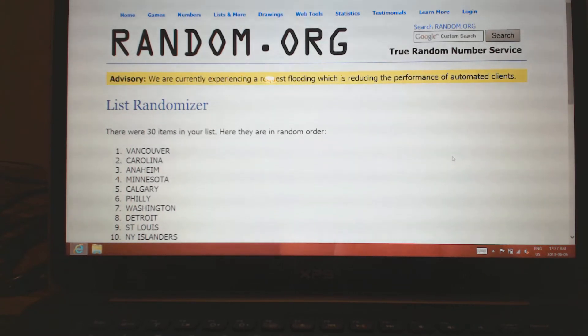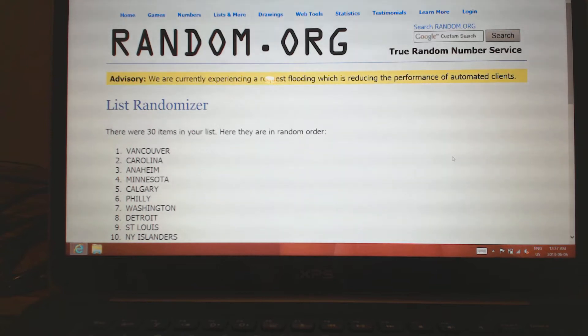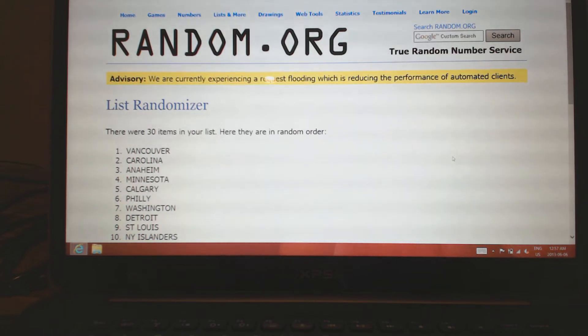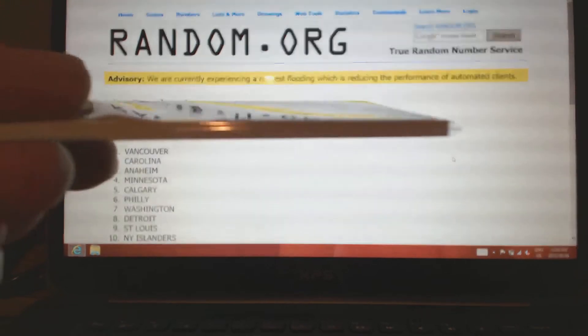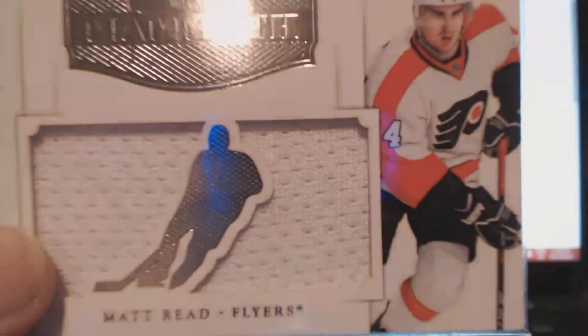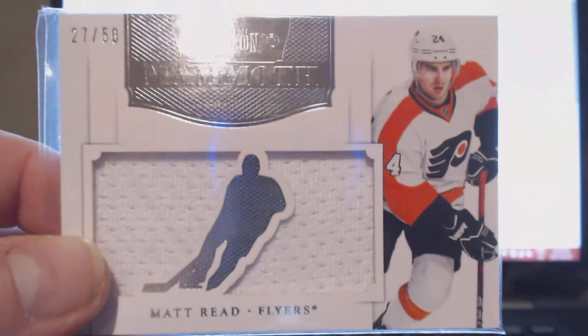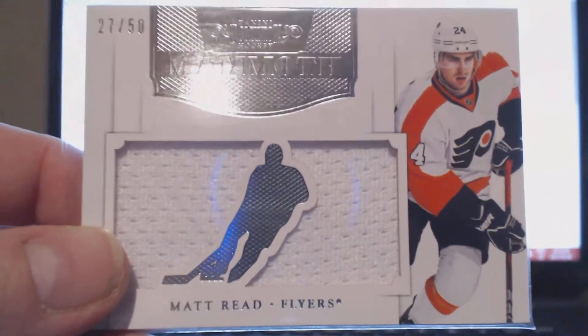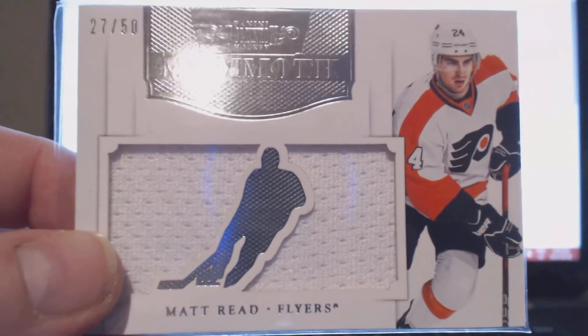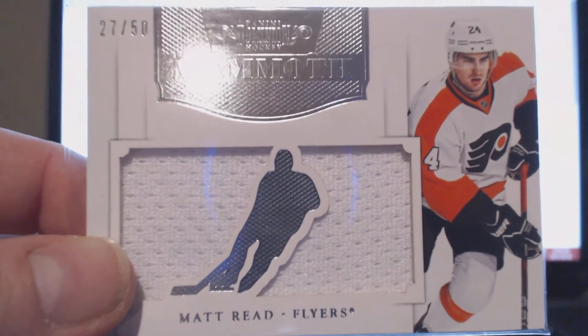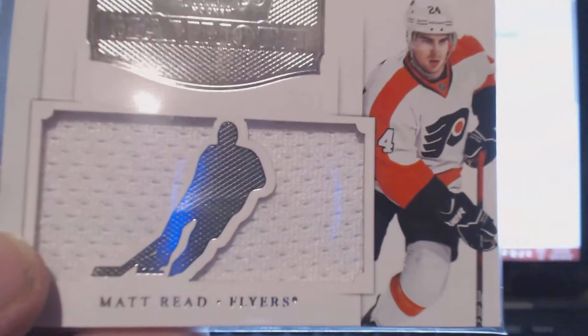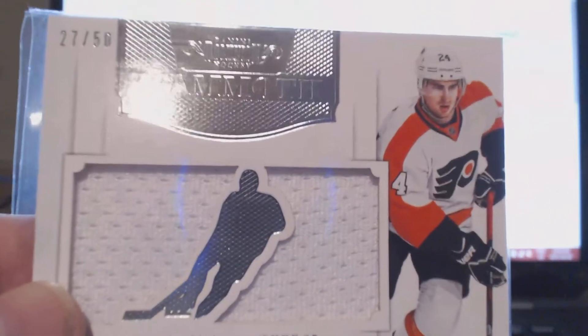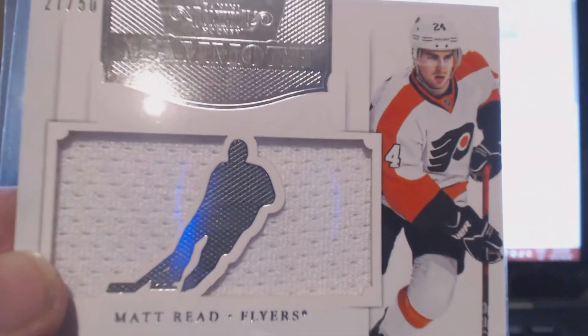Next card is actually a very nice card in my opinion from Dominion. It's a thick card, a Matt Reed mammoth jersey 27 out of 50. Very nice card. Obviously it's not a short print with a weird swatch or anything, but still a very nice looking card.